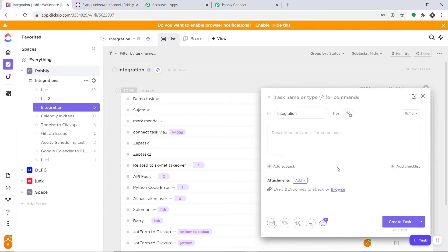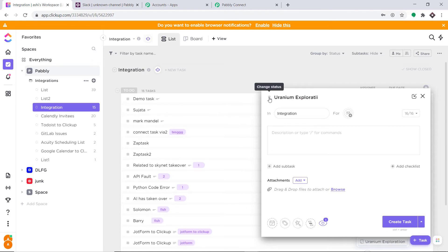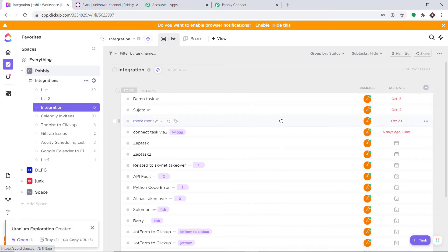I'm going to create a task. The name of the task is Uranium Exploration, and the description is Beware, Uranium is dangerous. Just click on Create Task. A task called Uranium Exploration has been created.